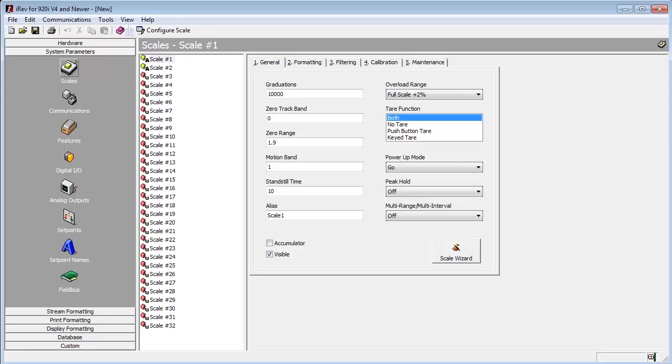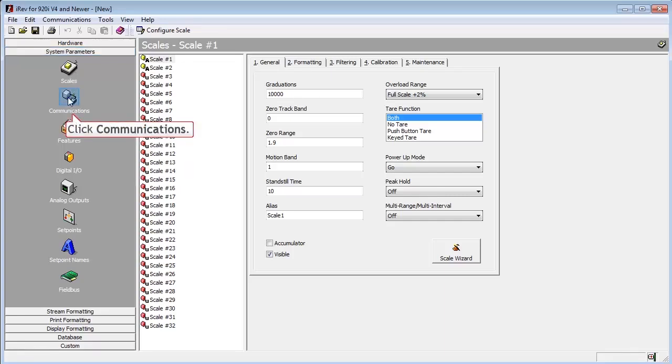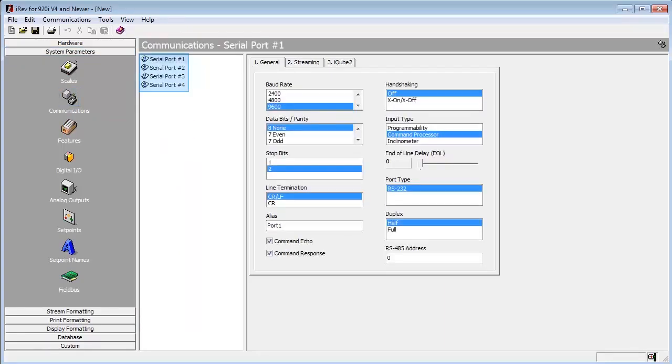We are already connected, so we will now proceed to the Systems Parameter tab, and then select Communications. By default, there will be four ports here, but if you have a dual serial expansion card, you will have additional ports that can be configured.